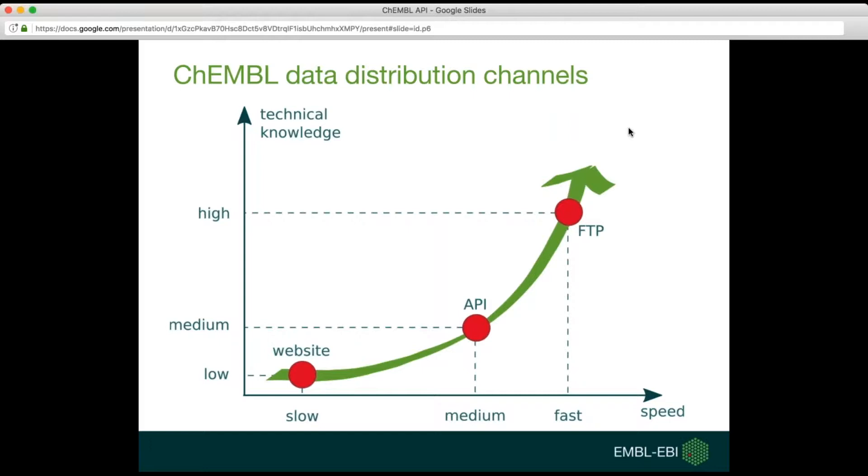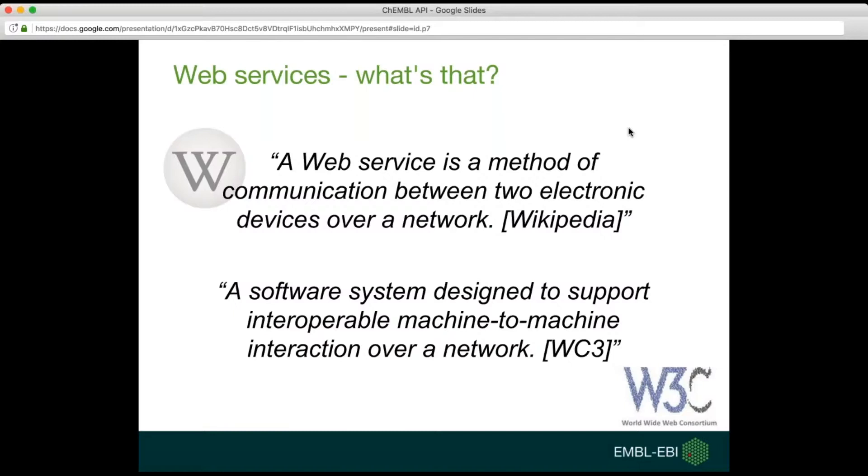You use the website if you want to check something without downloading the whole database but it can be slow to check lots of compounds one by one. The API can be used for fetching data in batch but it's not quite as fast as FTP download. The problem with downloads is that you need to provide your own infrastructure to run a database engine. So API can be considered as a sweet spot between your technical knowledge and the speed of accessing the data.